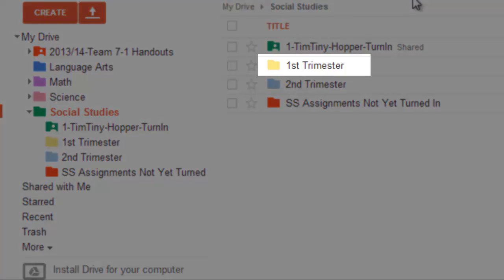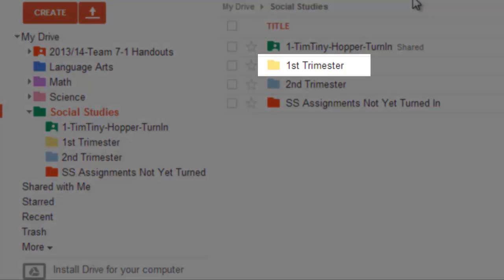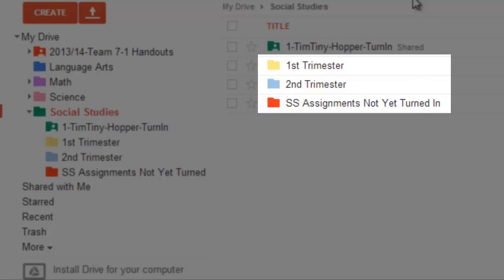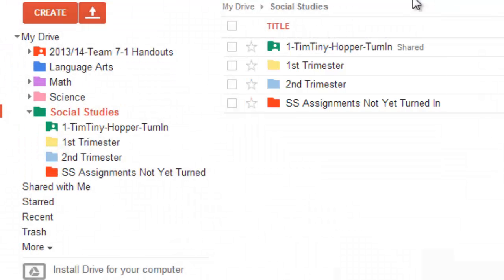Starting with the second one, I've got one for first trimester and one for second trimester, so any old assignments, I'm going to drag into those two folders. Then, of course, I've got my Social Studies assignments that are not yet turned in. We're going to call a folder that, so I know that these are assignments that I'm currently working on.